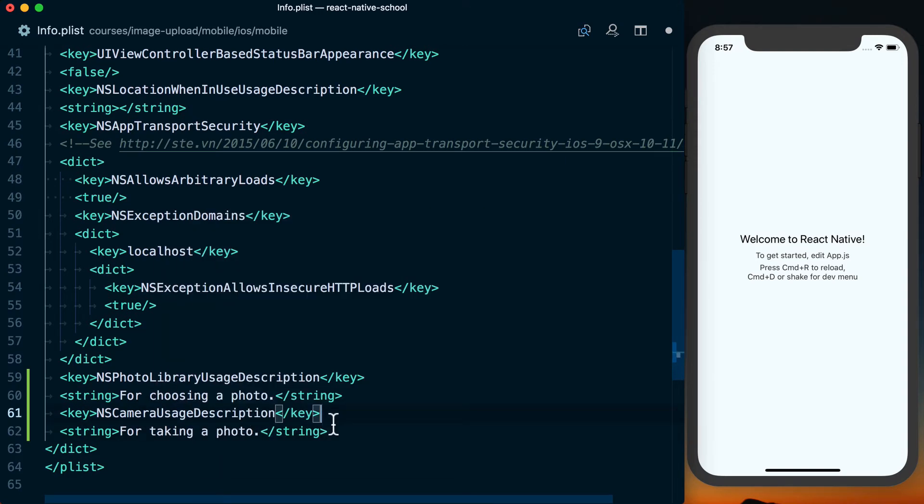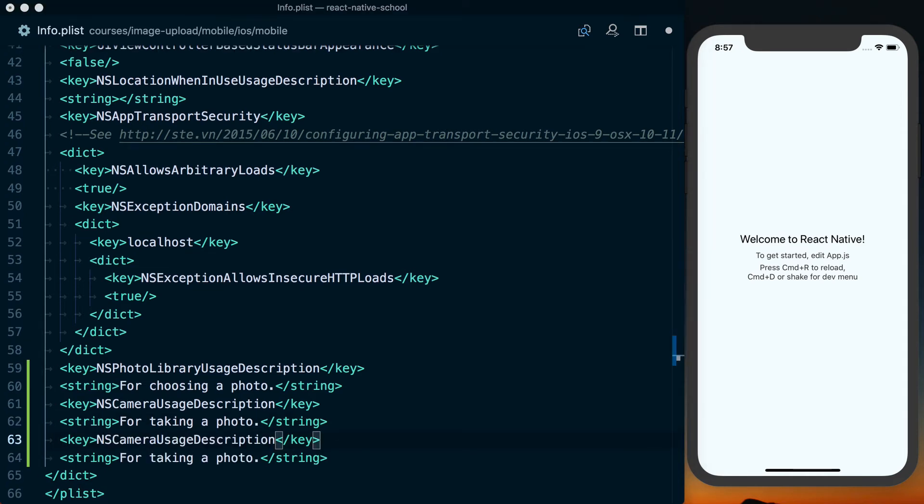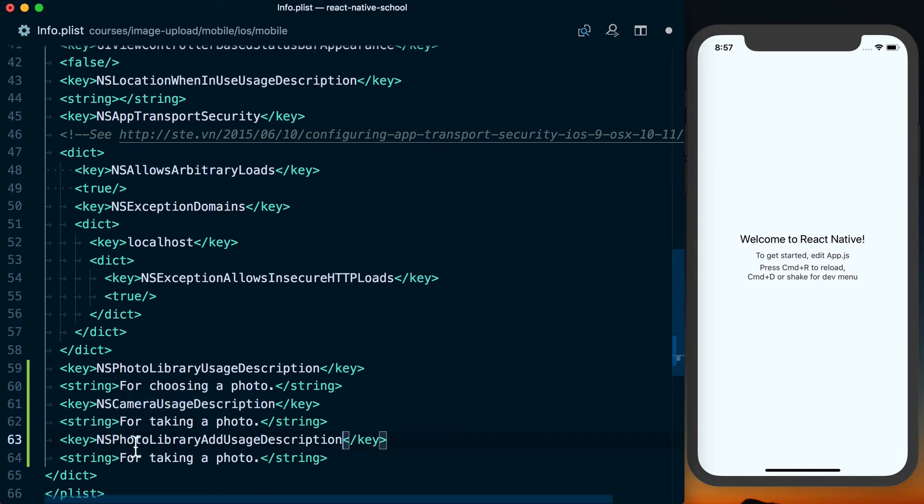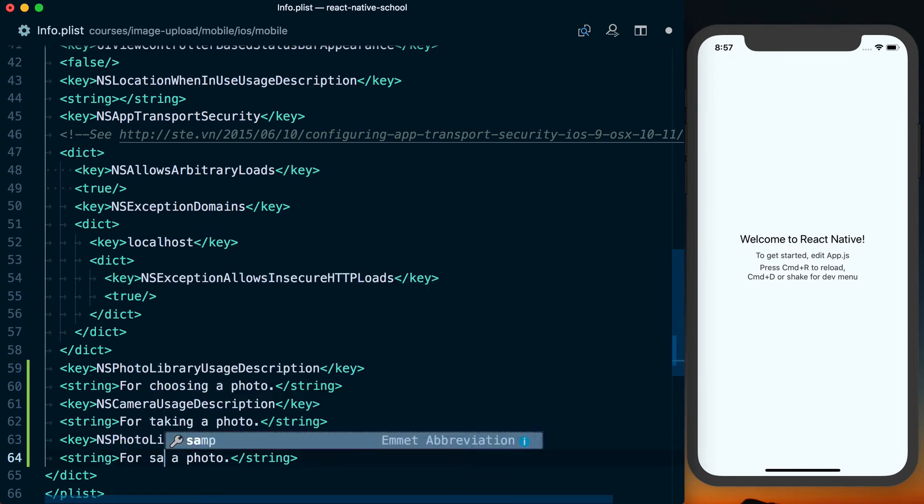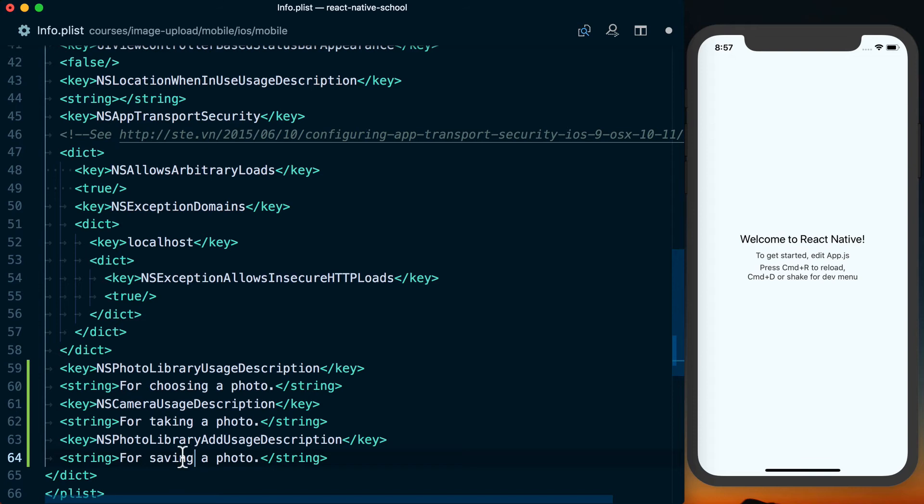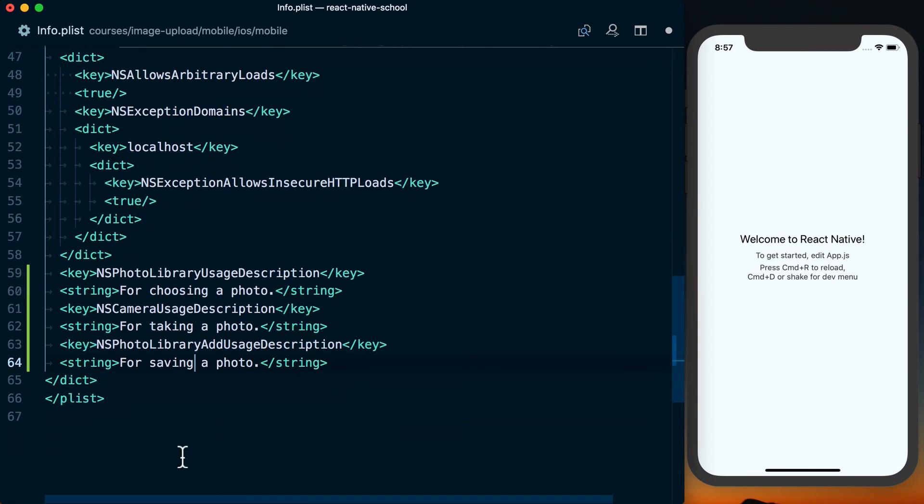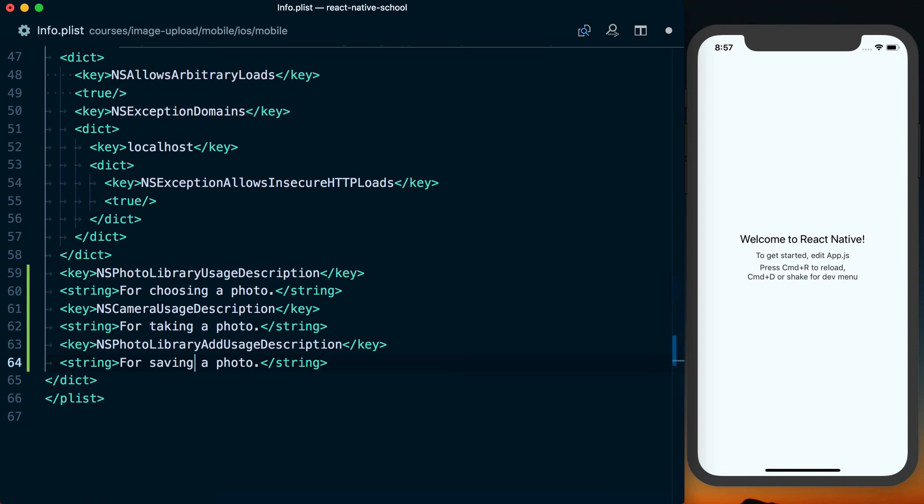And then we can go ahead and do one more. This final one is going to be NS photo library add usage description. Here we'll just say for saving a photo. Again, make sure you actually put real reasons in here because this is important. This is something that Apple takes into consideration when reviewing your application. So you want to give an actual reason. If you're using the photo for user avatar, say that. You want actual usage descriptions here.